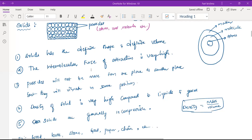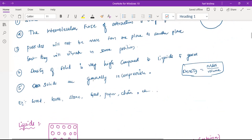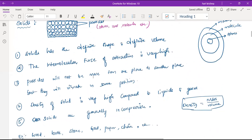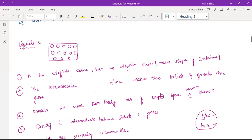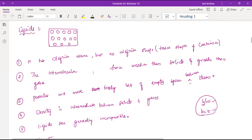The particles are close to each other, so they are generally incompressible. Examples include wood, book, stone, gold, paper, chair — you can take a lot of examples for solids. Then when you come to liquids, in the case of liquids the particles are somewhat far away from each other. That means a little space will be there between the particles, so the particles can move a little bit from one place to another.